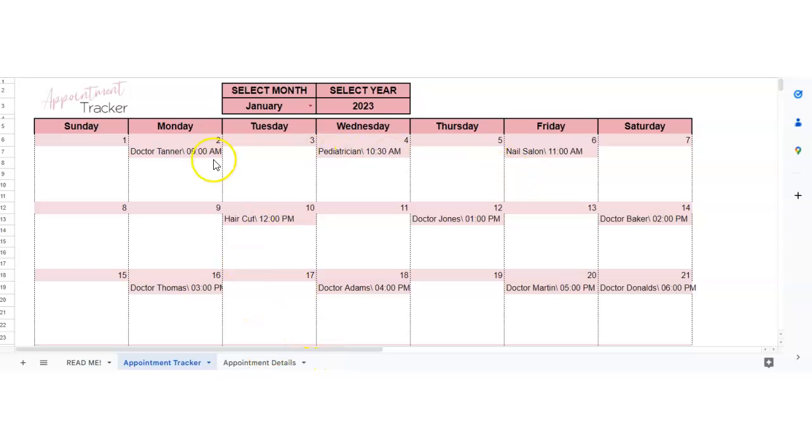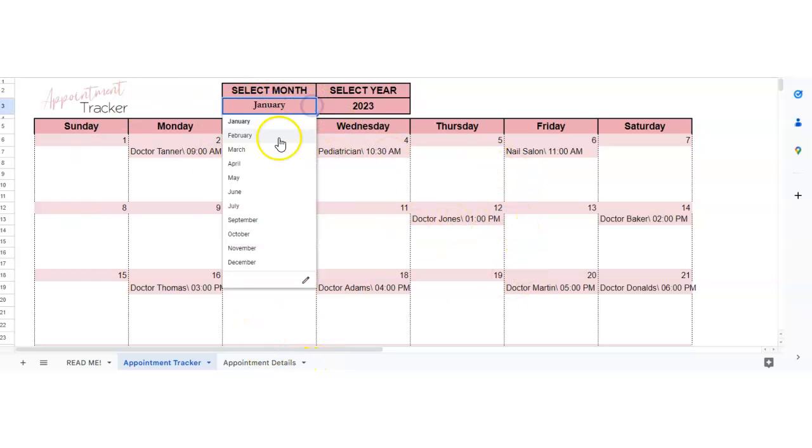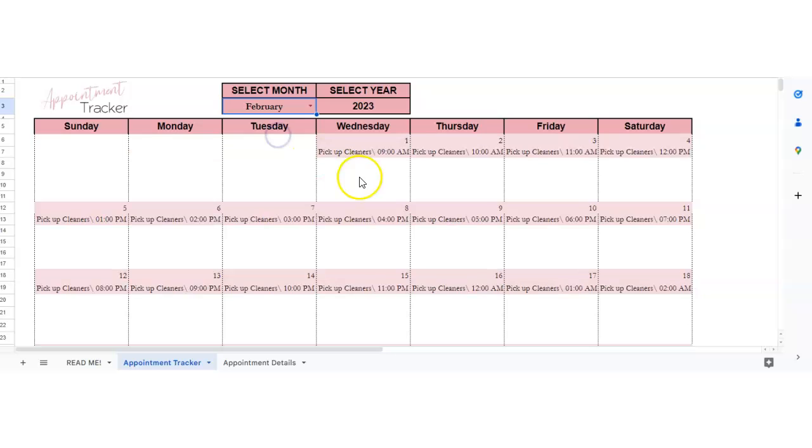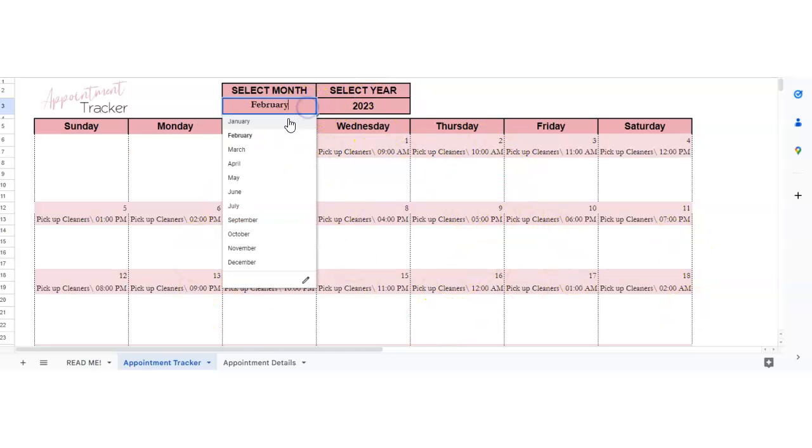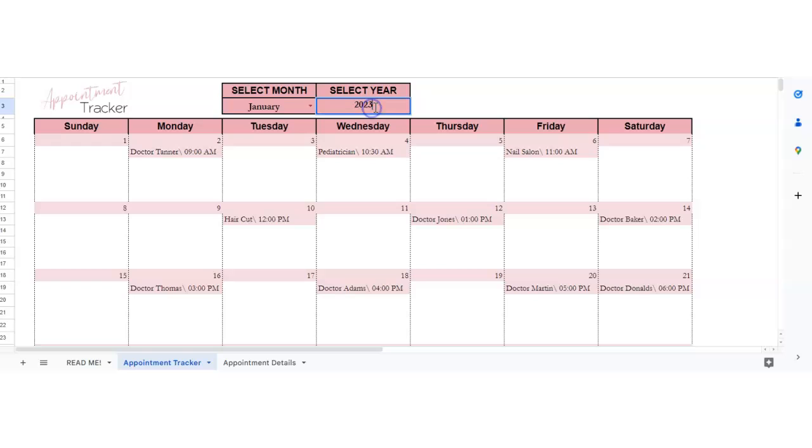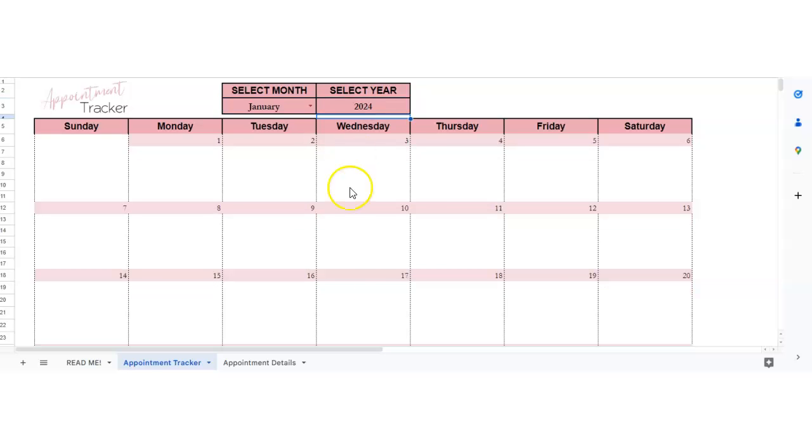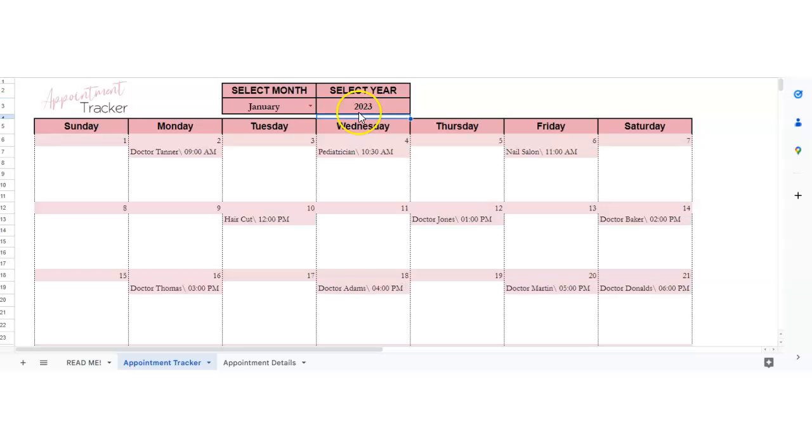So basically you've got the calendar. You can select the month. So as you change the month, all your appointments will change and then you can change the year as well and it'll change everything. So this will work for multiple years and not just this year.